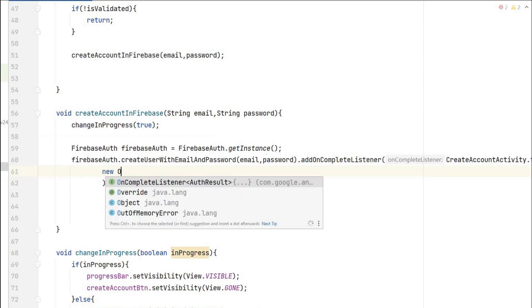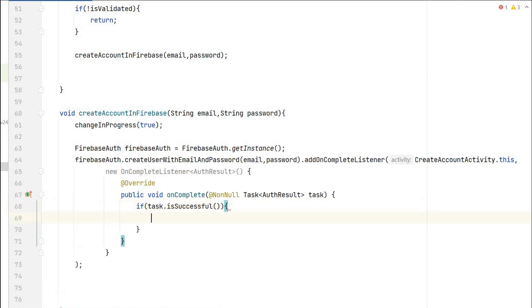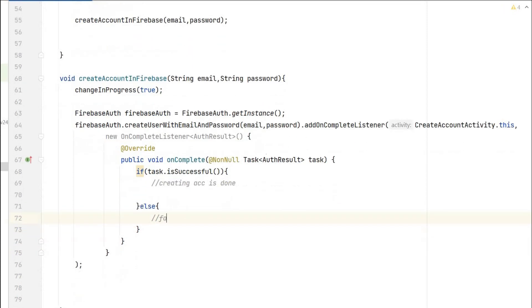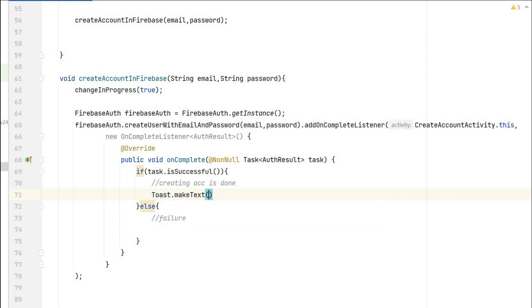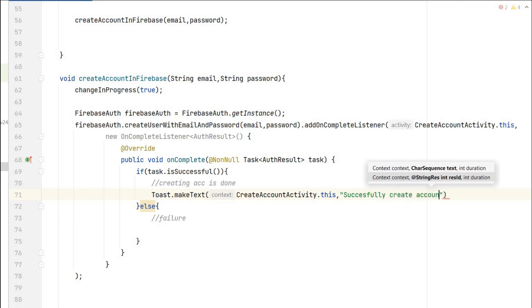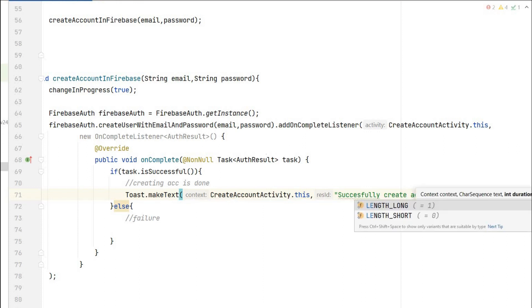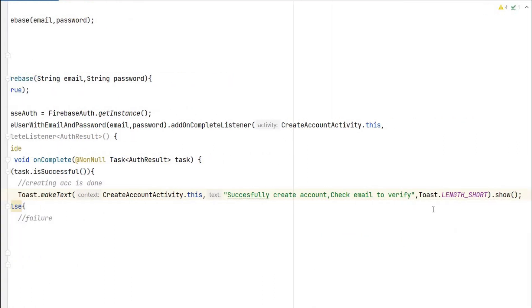We add a new OnCompleteListener. Once completed, the onComplete callback fires — it can be successful or a failure, which we test using the task object. If task.isSuccessful(), the account is created successfully. We show a Toast: Toast.makeText(CreateAccountActivity.this, "Successfully created account! Check email to verify", Toast.LENGTH_SHORT).show().